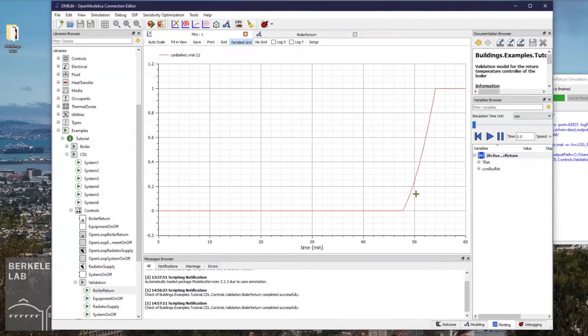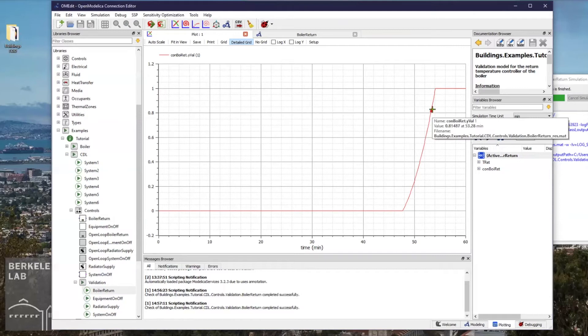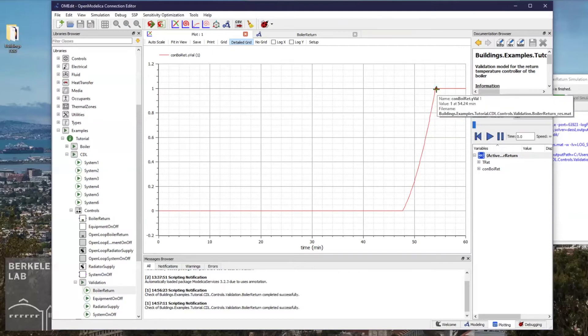the valve opens up much more slowly and the full trajectory from close to open takes about six minutes.